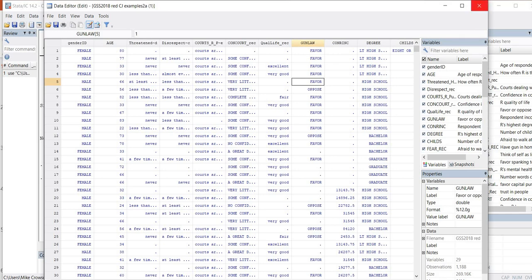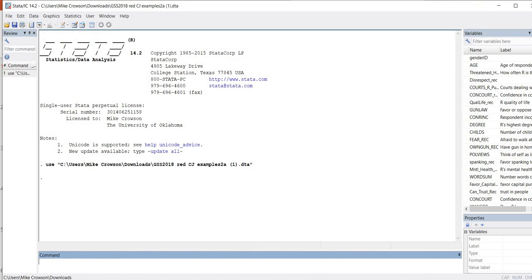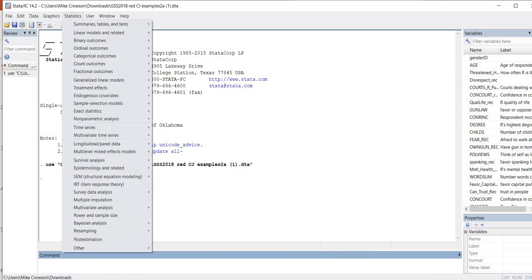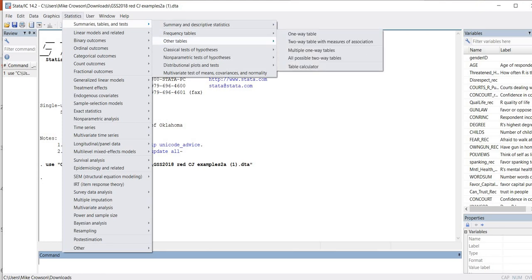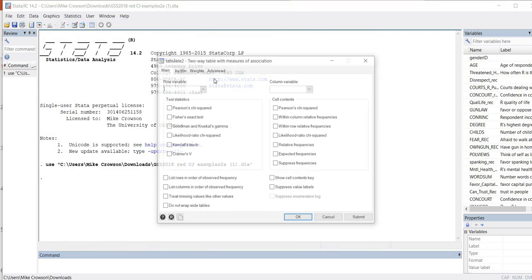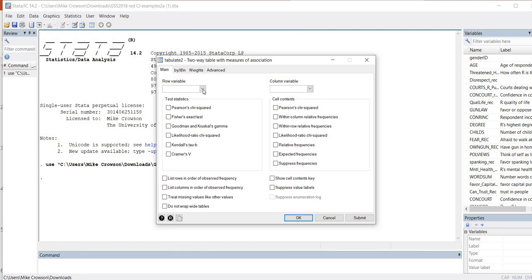To carry out our analysis, it's pretty straightforward. We're just going to use our drop-downs and go to Statistics, then go to Summary Tables and Tests, go down to Frequency Tables, and then go to Two-Way Table with Measures of Association. Under Row Variable, I'm going to select Gender ID, and under Column Variable, I'm going to select Gun Law.